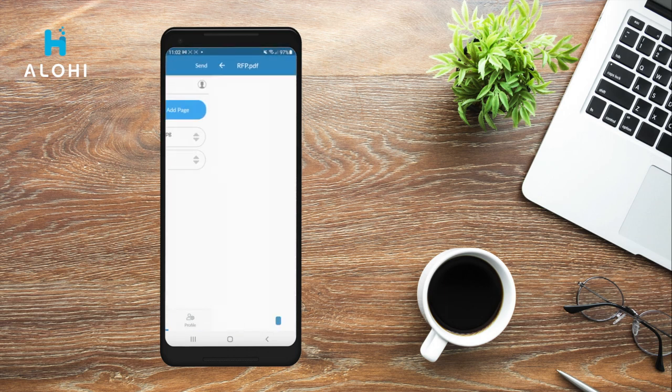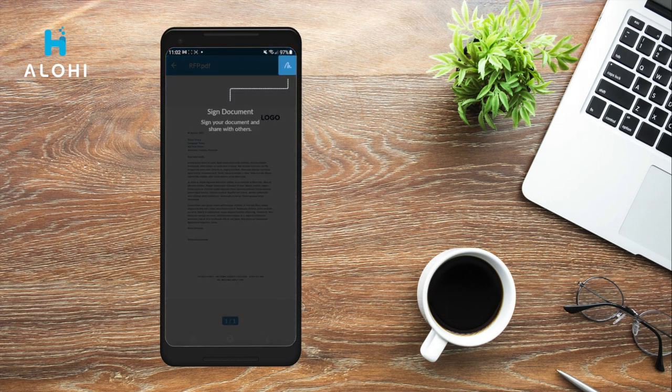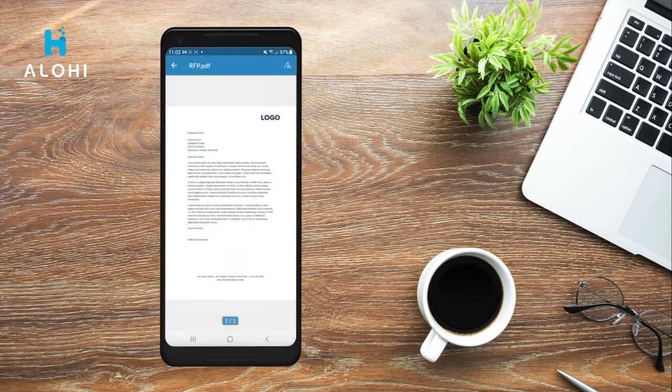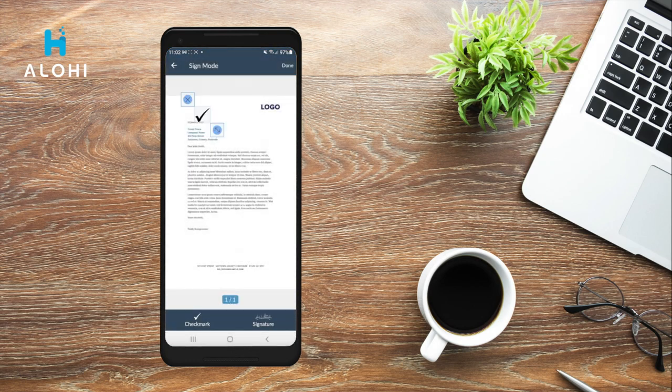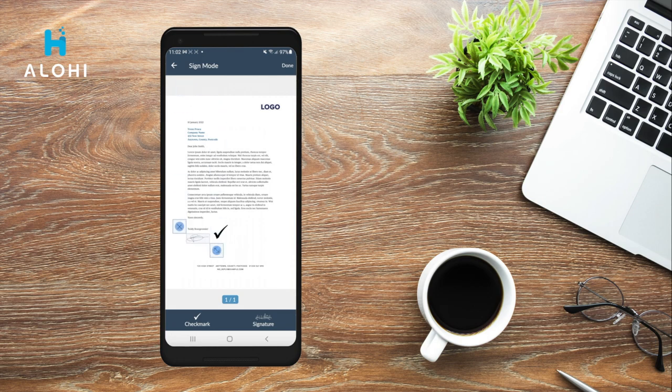If you click on your file, you also have the option to sign it by clicking the scribble icon. You can add a checkmark or draw your signature to then adjust and place it on your document.